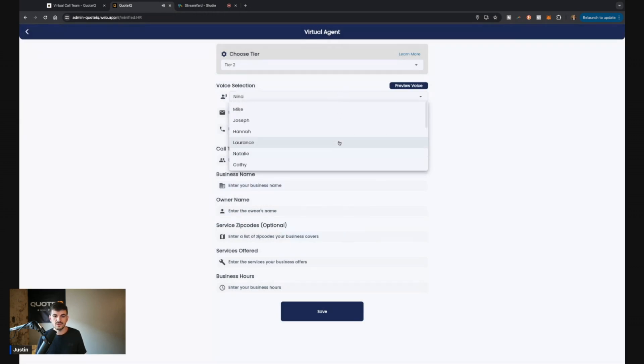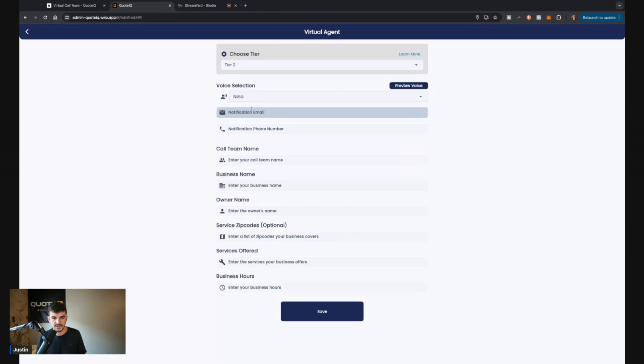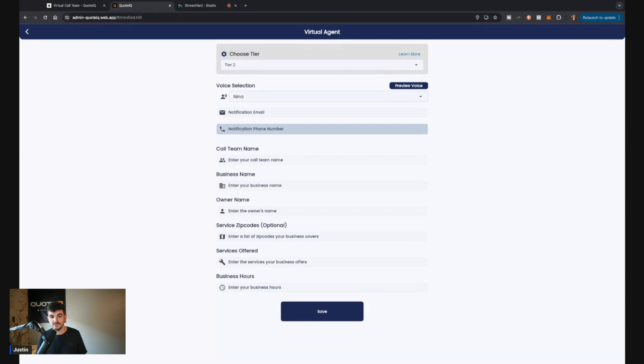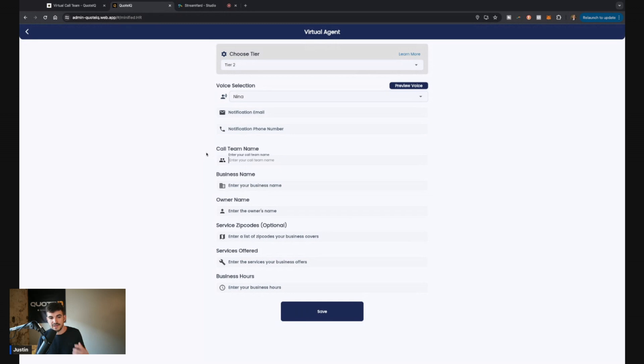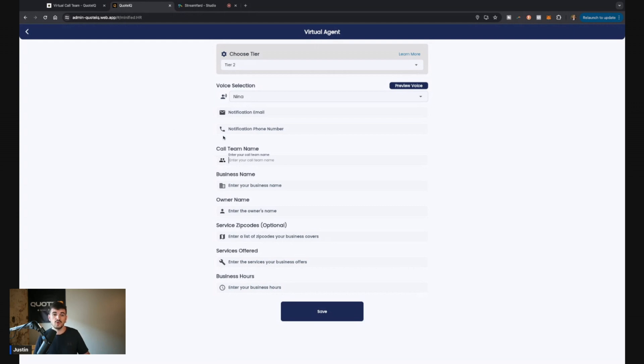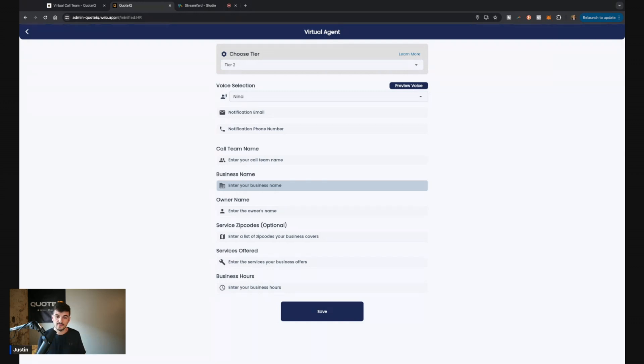And so we can pick out which voice we want and I'm just going to stay with Nina because she sounds great. Then you're going to be able to set up your notifications. Where do you want the notifications to go for email and phone number? And then we're going to put in all the pertinent call team information. So we could put in a name for our call team, which isn't really important. As far as what your customers are going to hear, this is just what's going to be visible on that other screen I was showing you guys.